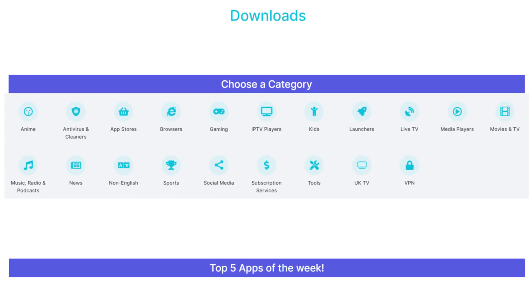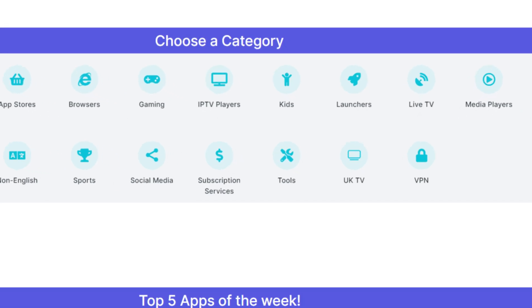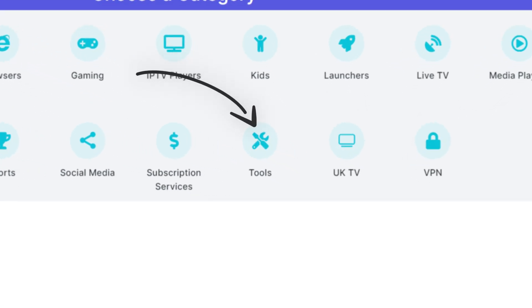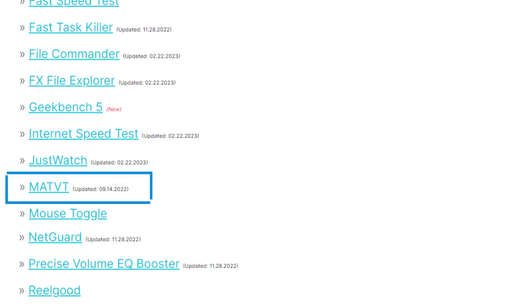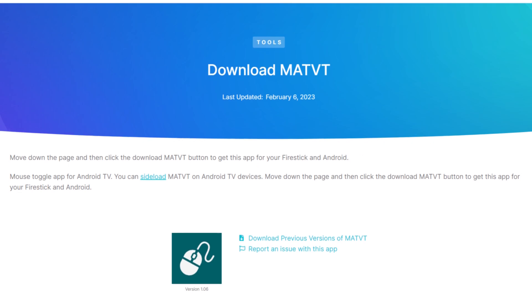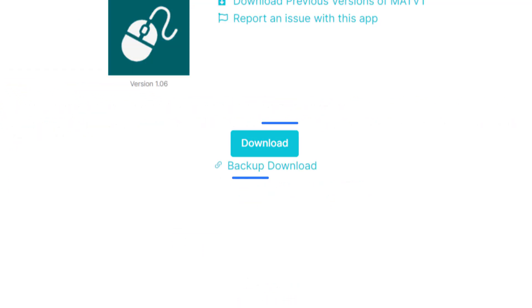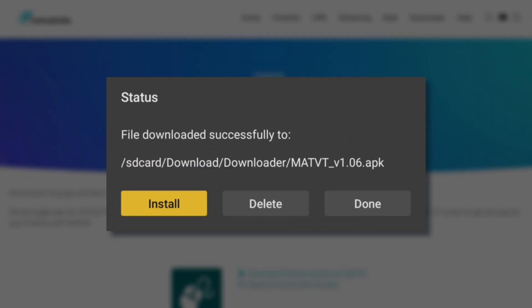Next, tap down the screen to view a list of categories. Select the Tools category, then tap down the list to find MATVT and select it. On the next screen, tap down until you see the blue Download buttons that look like this. Then follow the on-screen prompt to install the app.